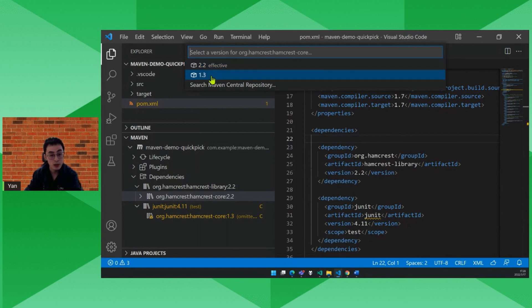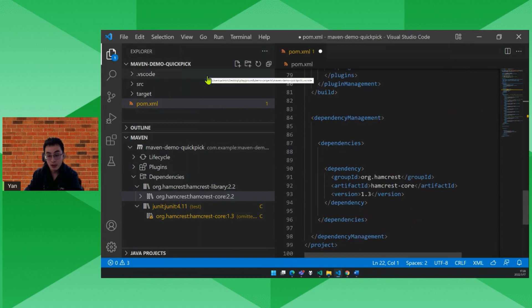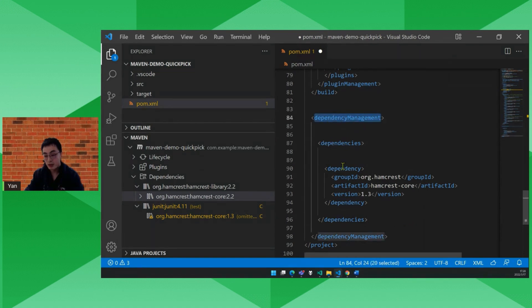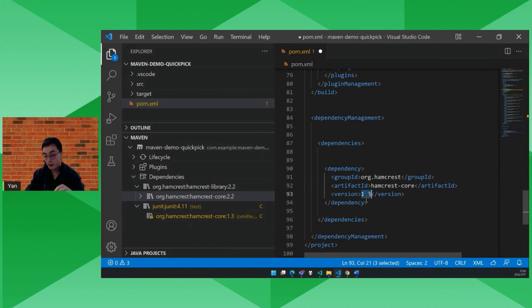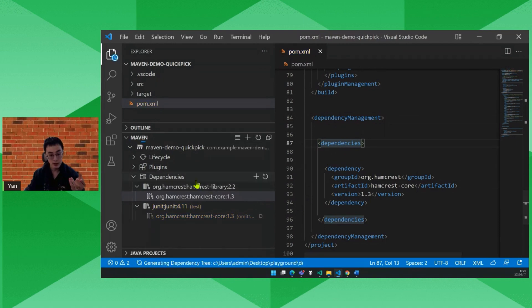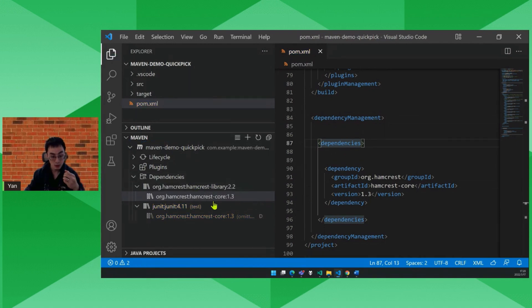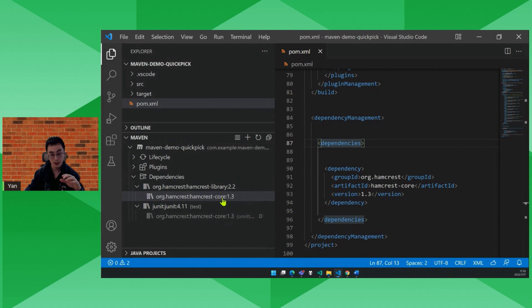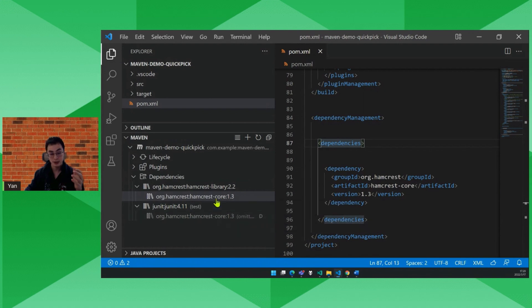So now it inserts a dependency management node in your POM file to lock the version to 1.3. After we save the POM file, refreshing the dependency list, you see the dependency conflict has been resolved and everything is fine now.